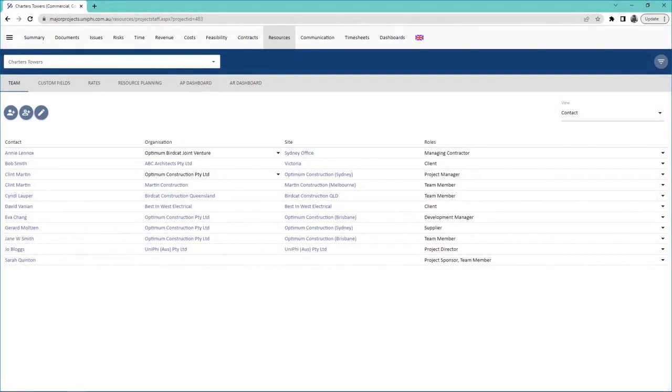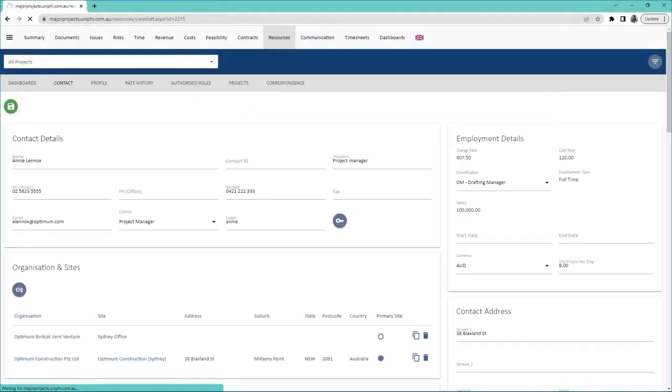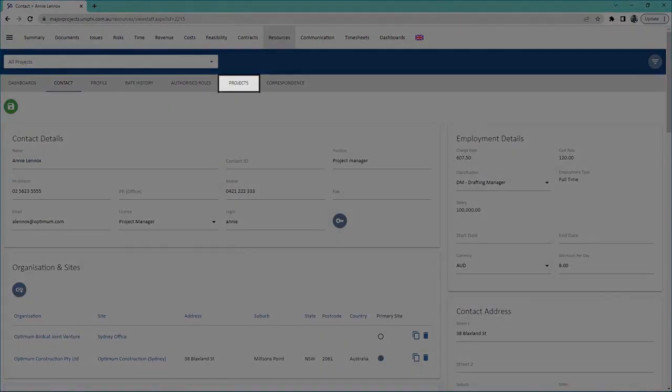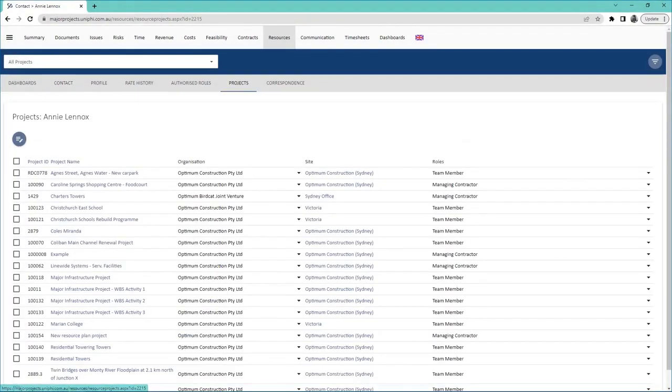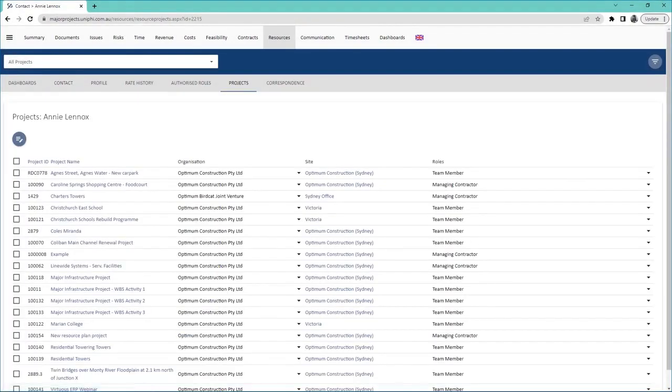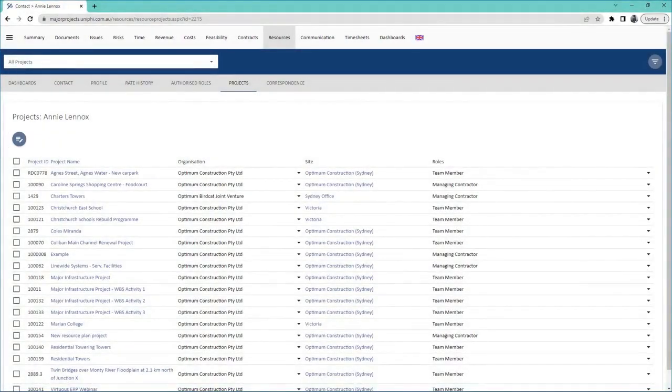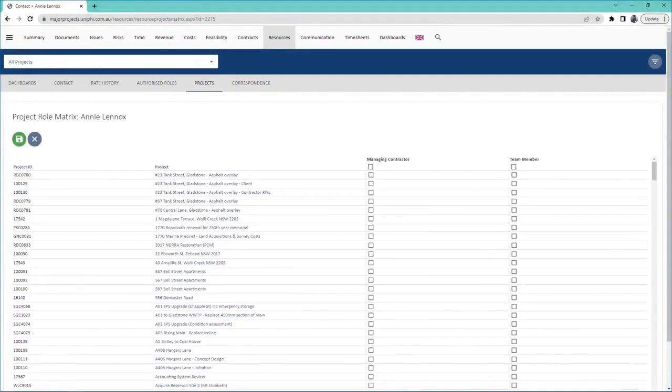You can also bulk add someone to multiple projects by going to their profile and pressing the project's sub-navigation. When you press this edit icon, you will see all the projects in the portfolio.